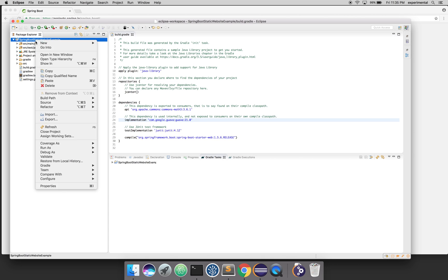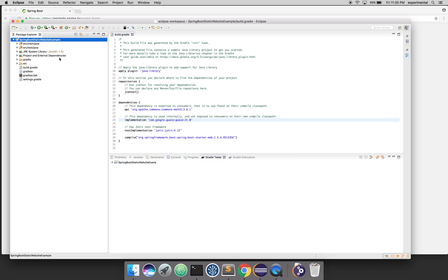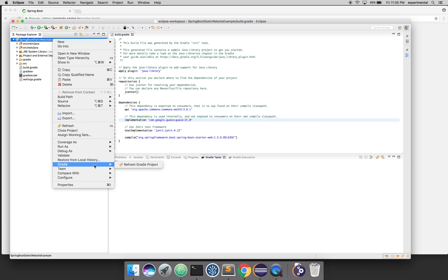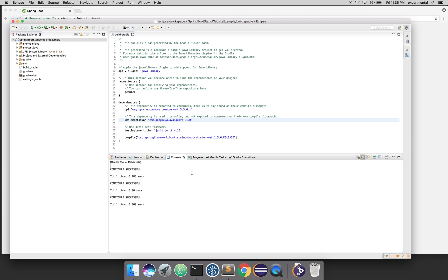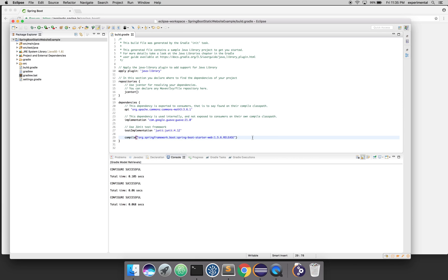Once that's done, refresh the Gradle project so it actually downloads those dependencies. Go to Gradle and hit Refresh. In my case I already did this several times so I have the dependencies in my Gradle cache — if you're doing this for the first time it may take a little longer.